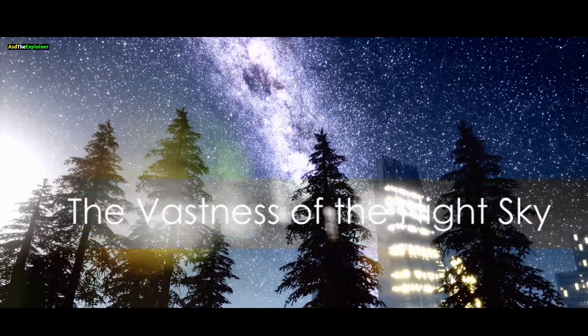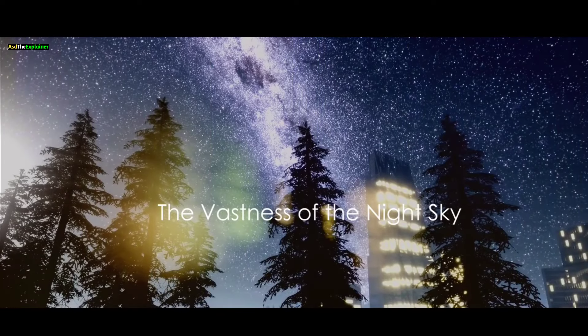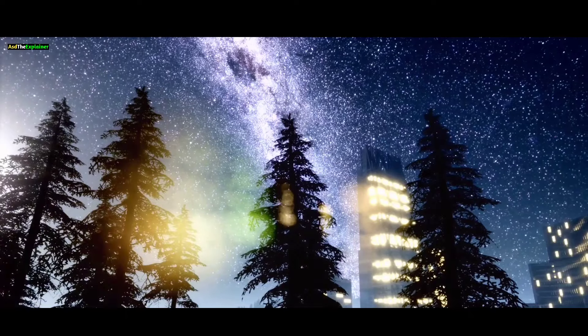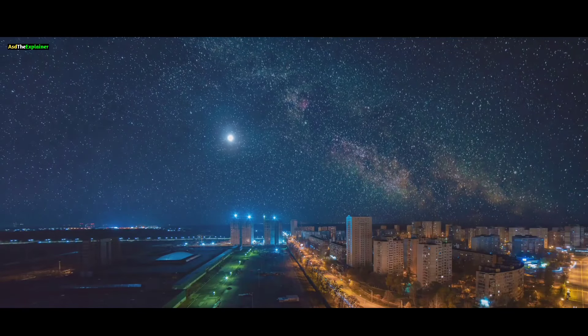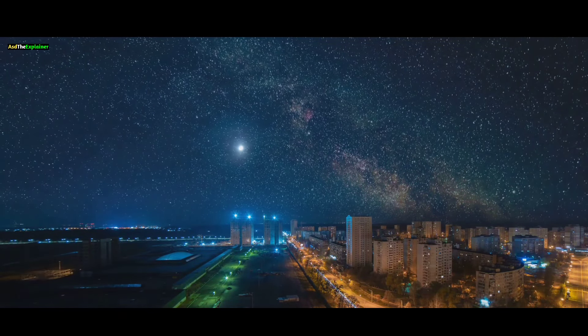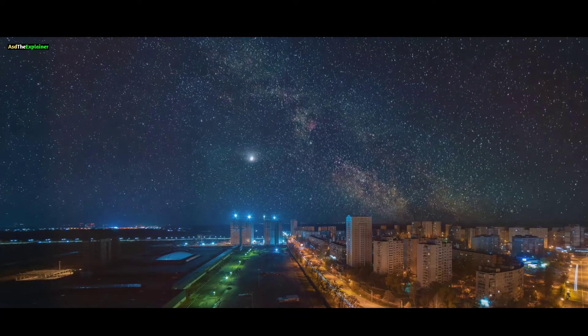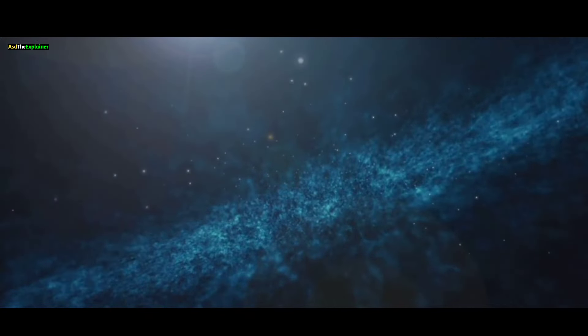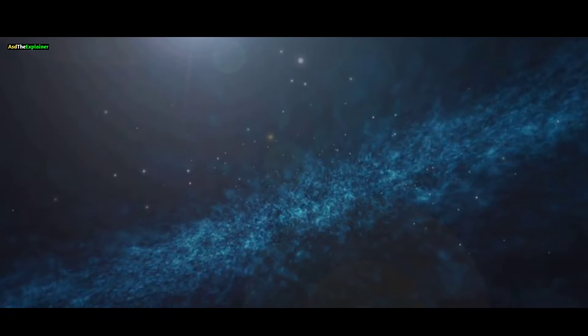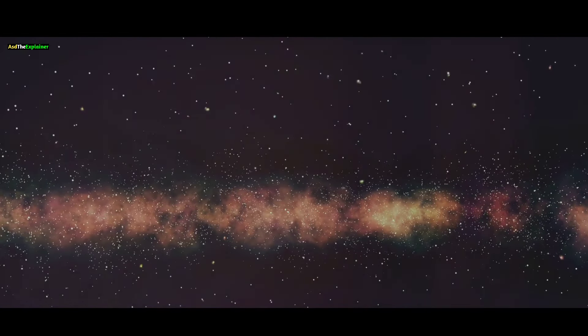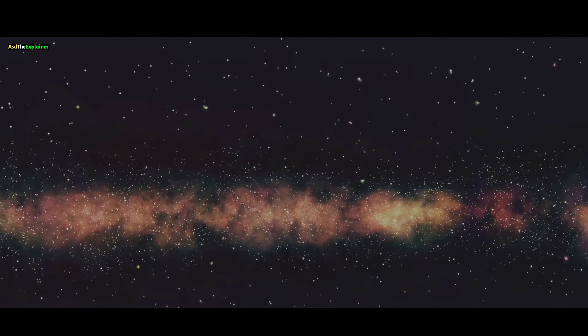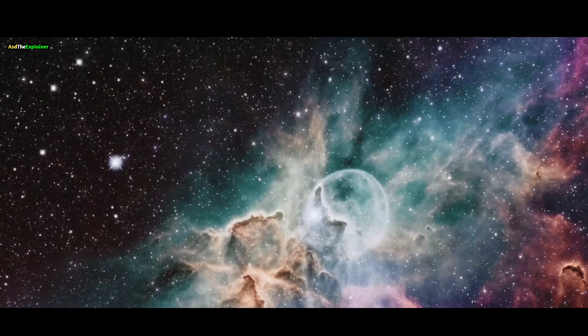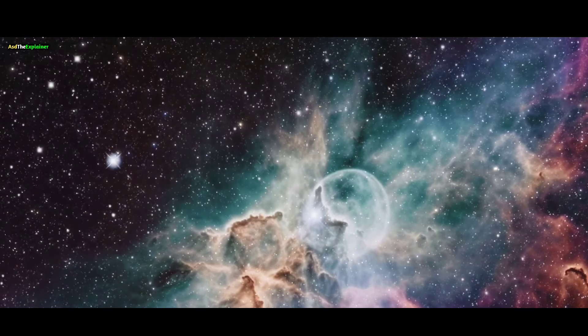When we gaze into the sky on a clear, moonless night, far from the glow of city lights, we're greeted by a multitude of stars twinkling above us. However, these stars represent just a fraction of those within the Milky Way galaxy, our celestial home.